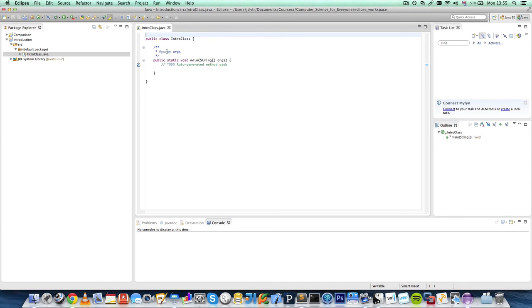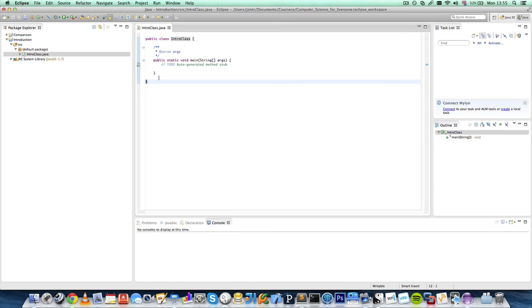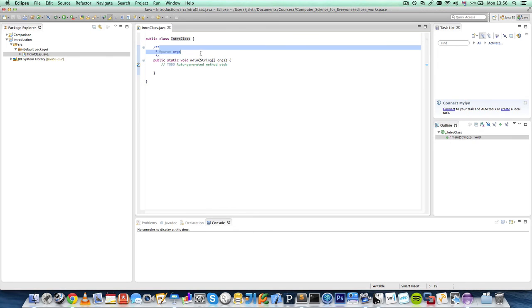So here we have it. We have our class IntroClass. Don't worry about any of these. We'll go over what these mean in a bit. And you have two sets of braces. This set and this bigger set. And we'll go over what these mean.